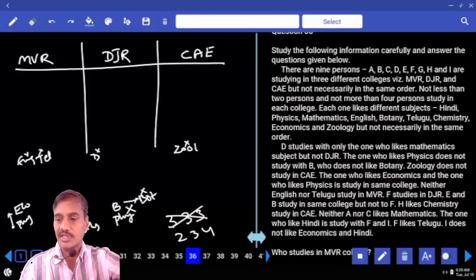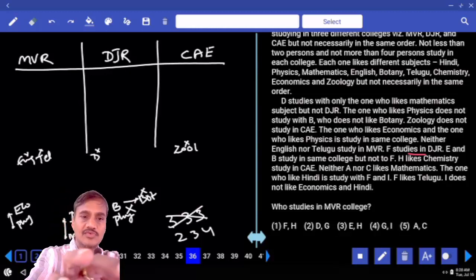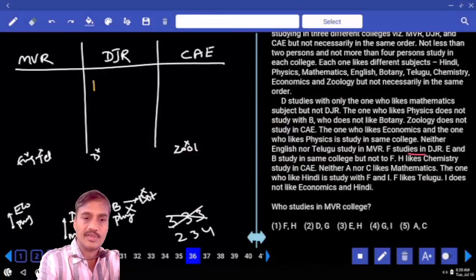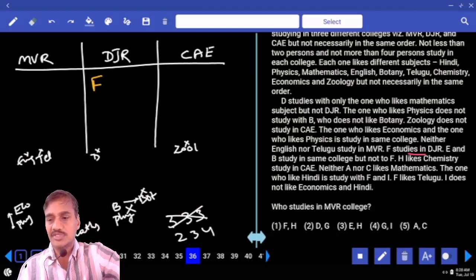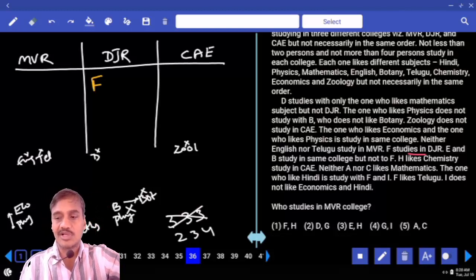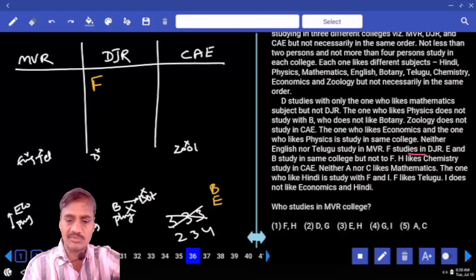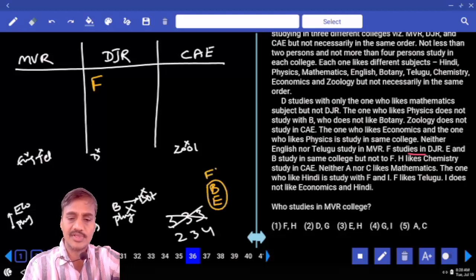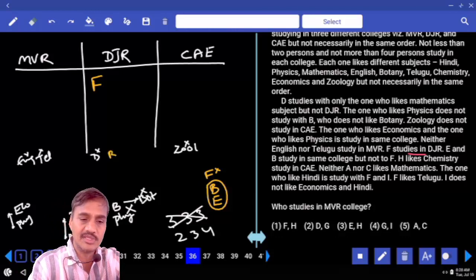Now, in MVR, F studies in DJR. And E and B study in the same college but not with F. So B and E are studying in the same college but not along with F, meaning B and E cannot be in DJR.